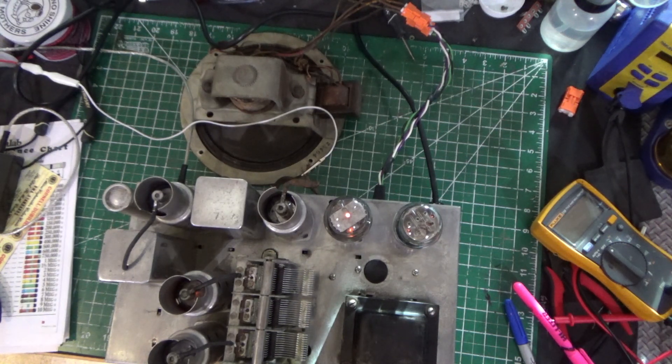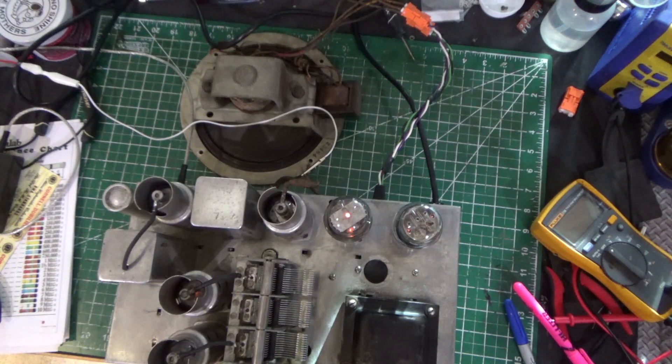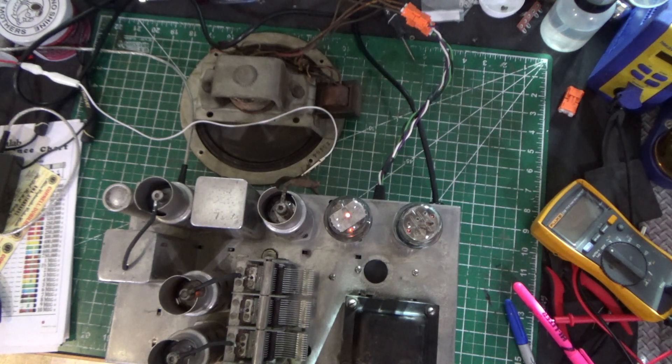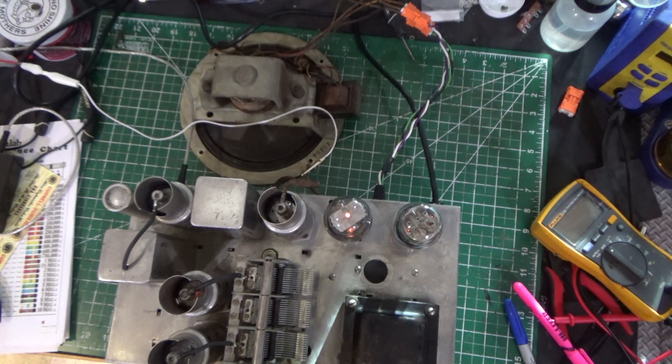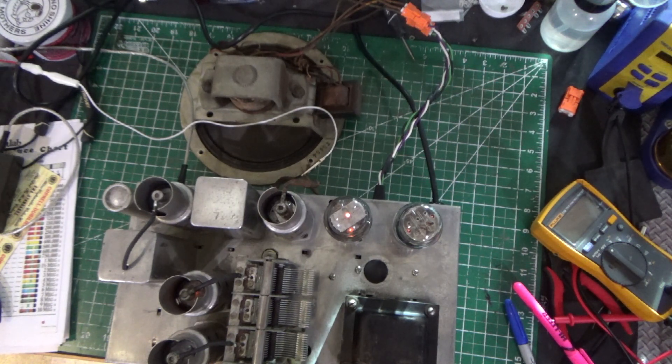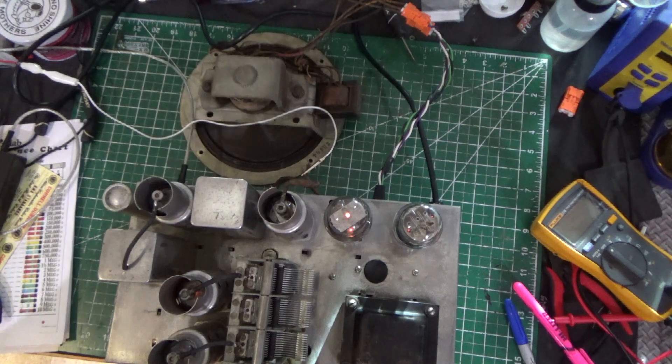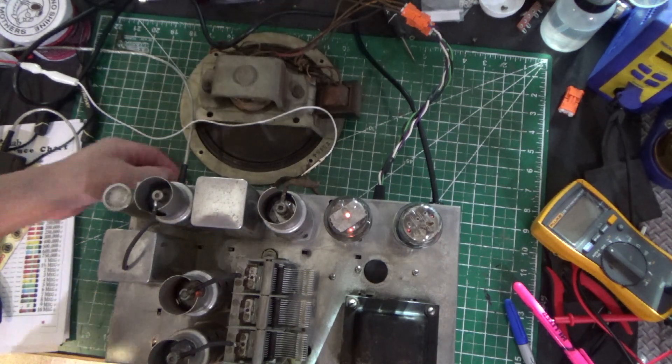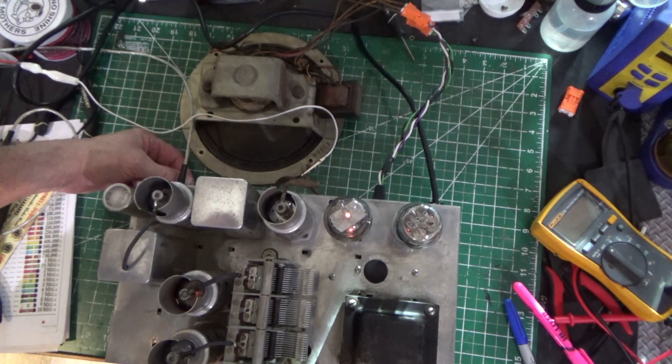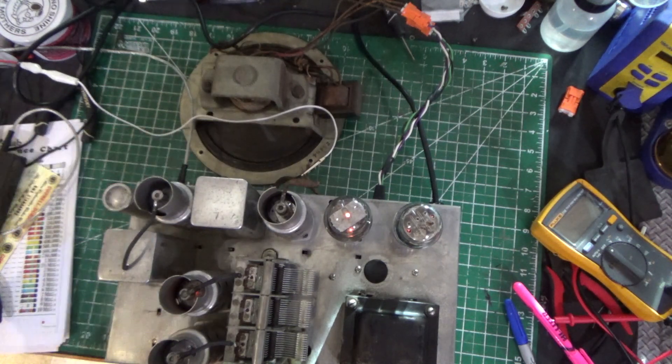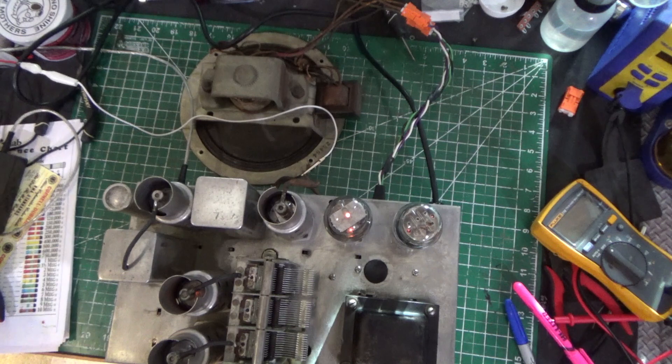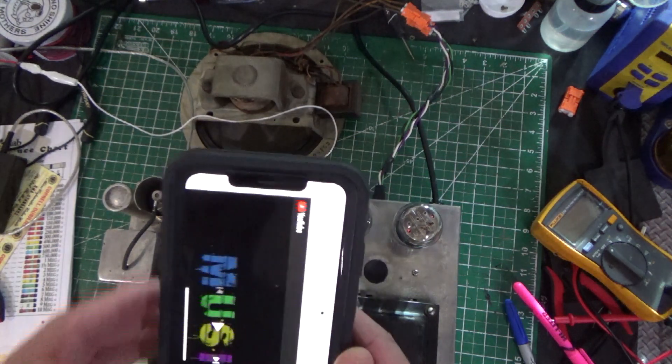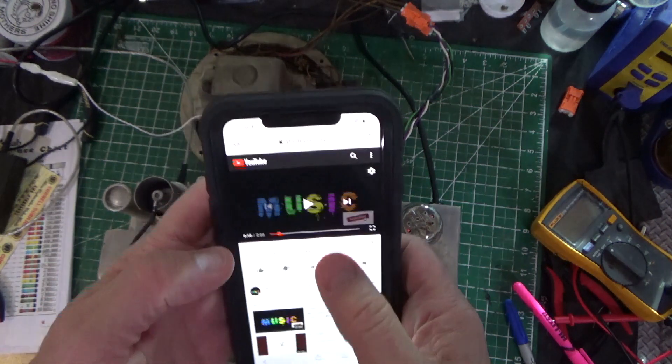So basically, you are listening to the radio, right there, and what we're going to do is we're going to flip the switch in the back, right here, like that, and we're going to open up our phone here, we're going to play some music.